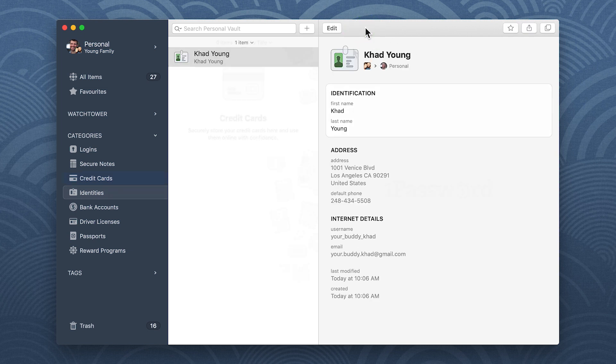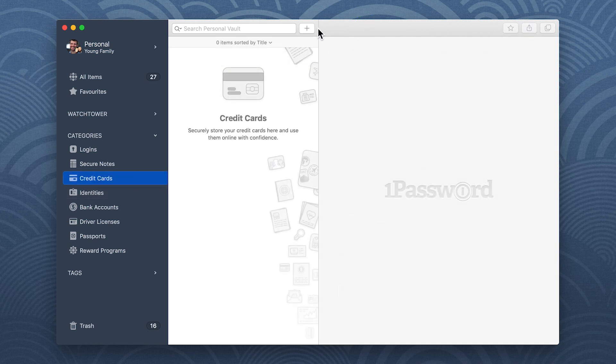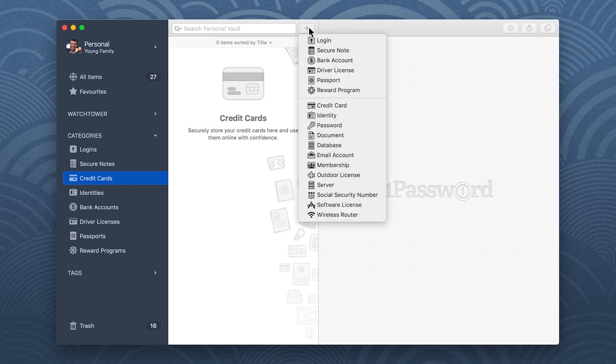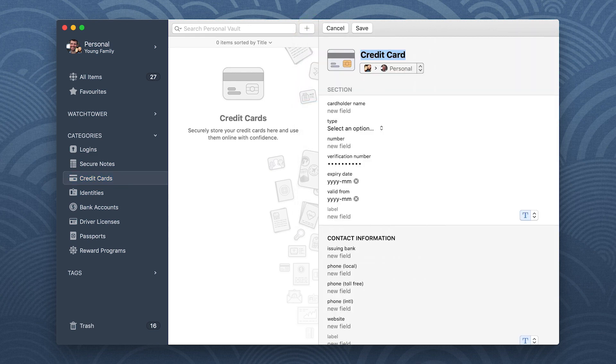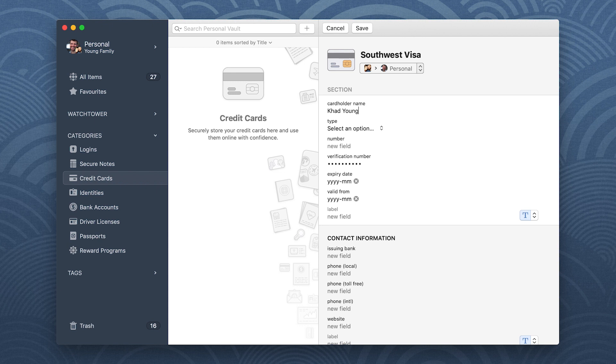To save a credit card, click the New Item button and choose Credit Card. Enter your card details, and click Save.